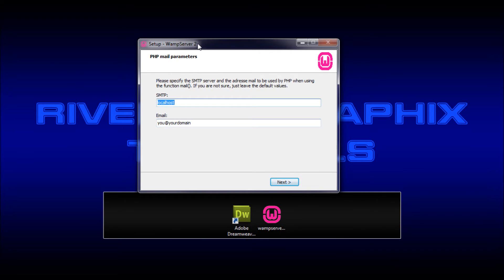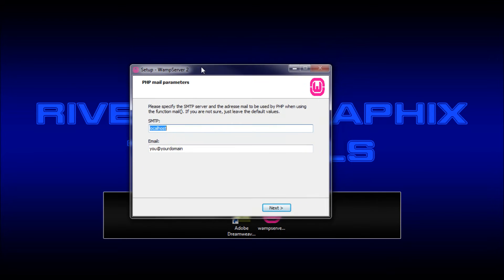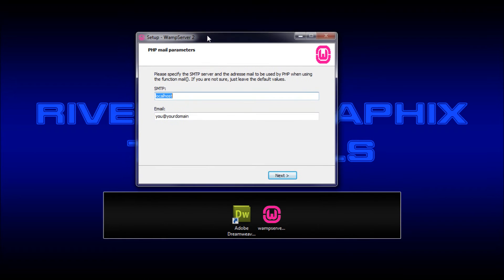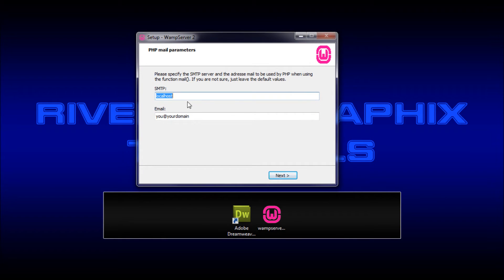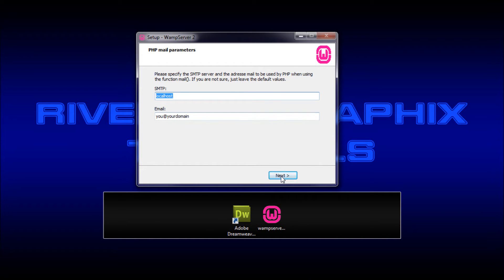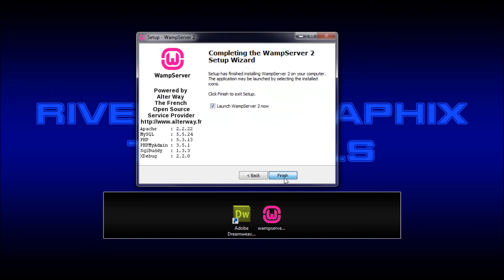Alright. Now it brings up some issues for SMTP and email, which is basically for doing mailing from your local server. It says if you're not sure, just leave the default values. I just left the default values. So we're just going to click finish.